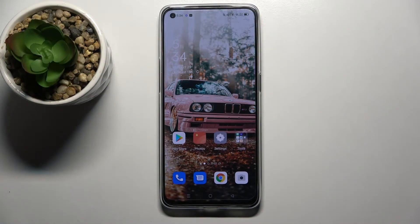Hi! In front of me is a Breno 6 5G and today I would like to show you how you can manage vibration settings on this device.